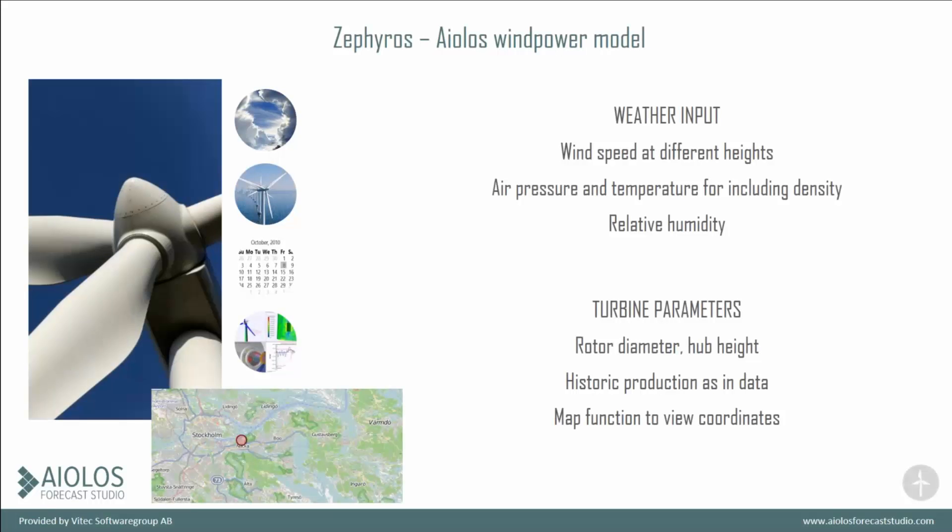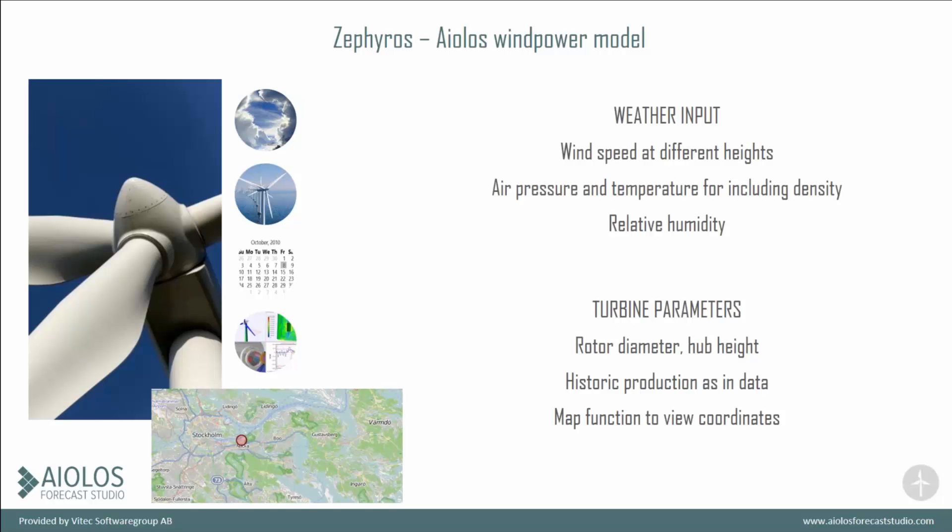Let's go to Zephyros, which is our wind power model. We're using wind speed at different heights, which are then interpolated to one depending on your hub height, and we're using air pressure and temperature so that we can include density, and then we use relative humidity as well.